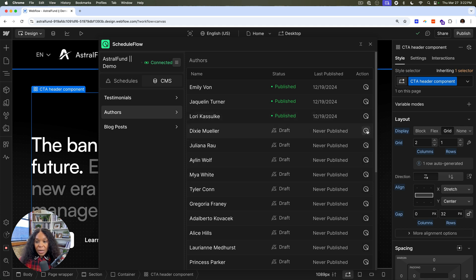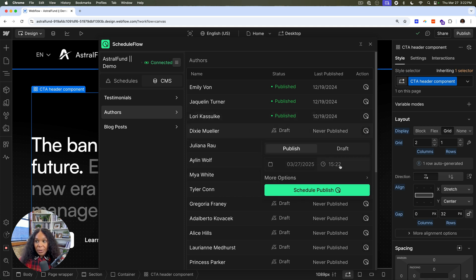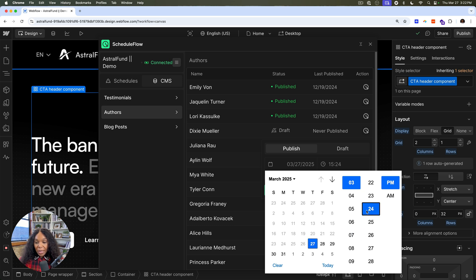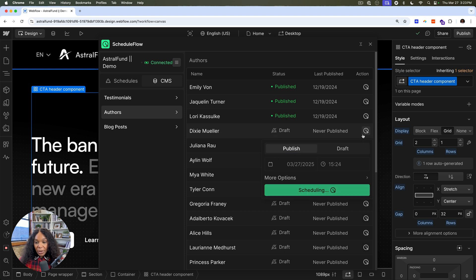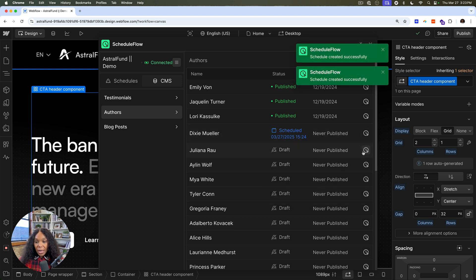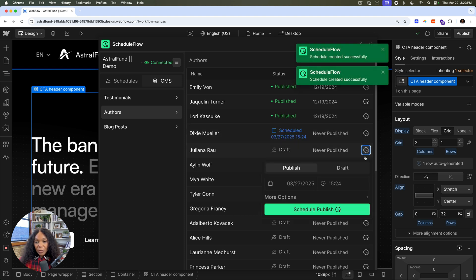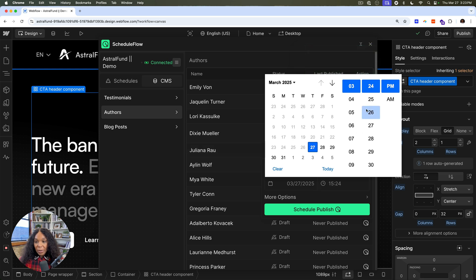So here I will say I want to publish this. Go ahead and publish it in like two minutes. And I will publish it to schedule. There we go. I can do it for a couple of them. So pick the date, pick the time.